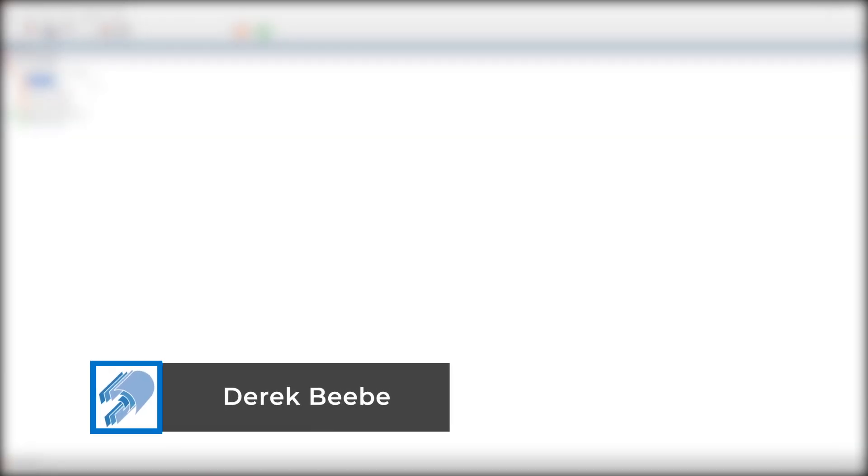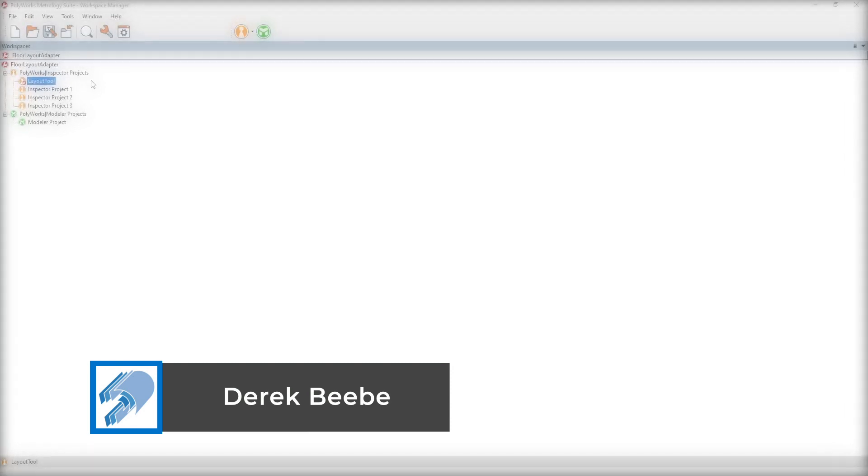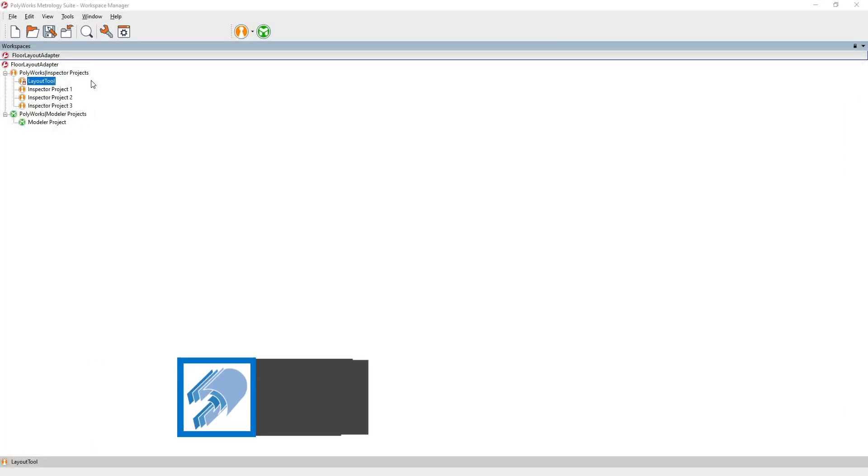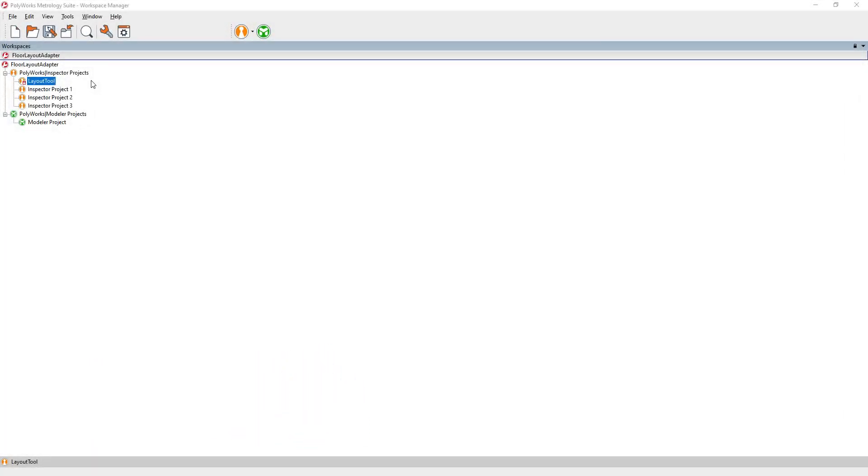Hi, everyone. This is Derek with Diverse Dimensions. I wanted to share a little tip with you about compressed workspaces, or the .pwzip file is what a lot of us like to call it.